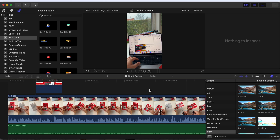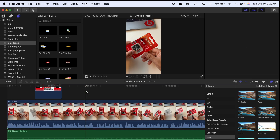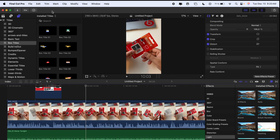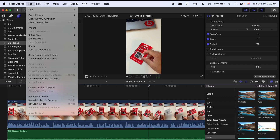So in that condition, before exporting your video, just follow this process. Click on File, and inside the File menu, click on Delete Generated Files.